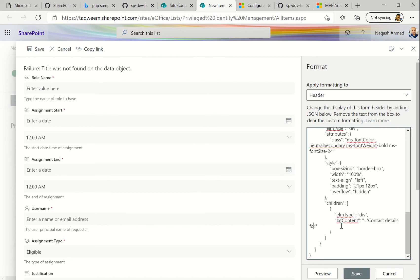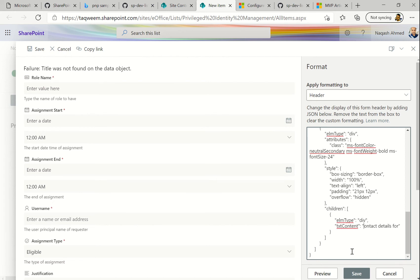Let me remove the title part and restructure it. You can see the JSON formatting here. If you don't know JSON, I'll give you a link in the comment section so you can learn about it. This is the text content I want to show, so let me write something here.